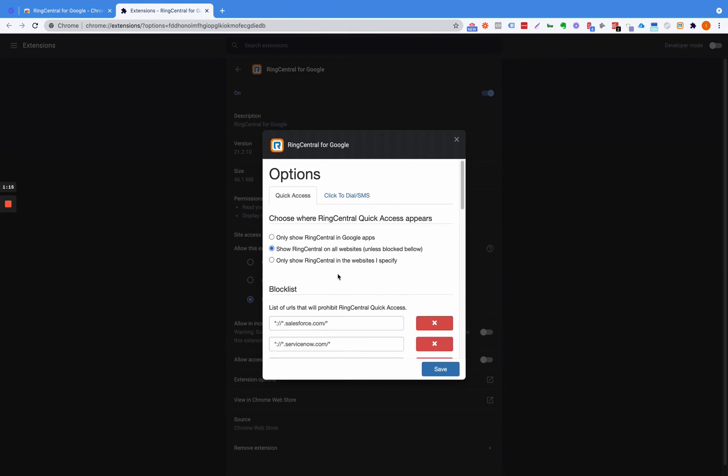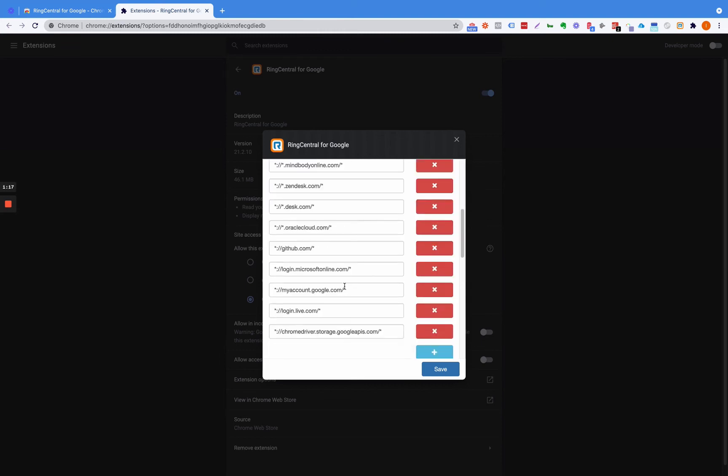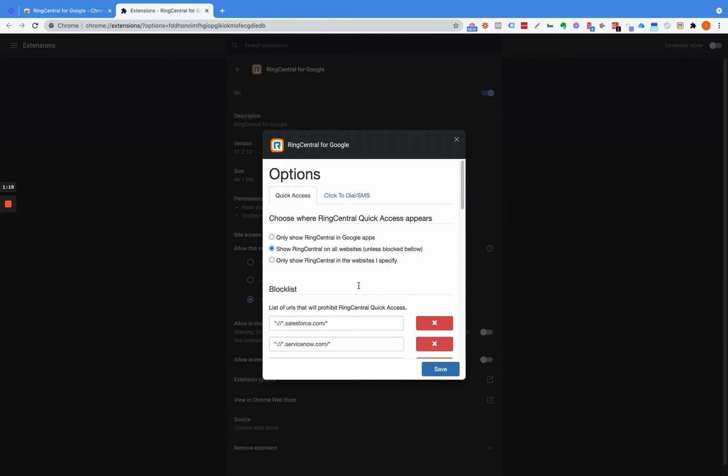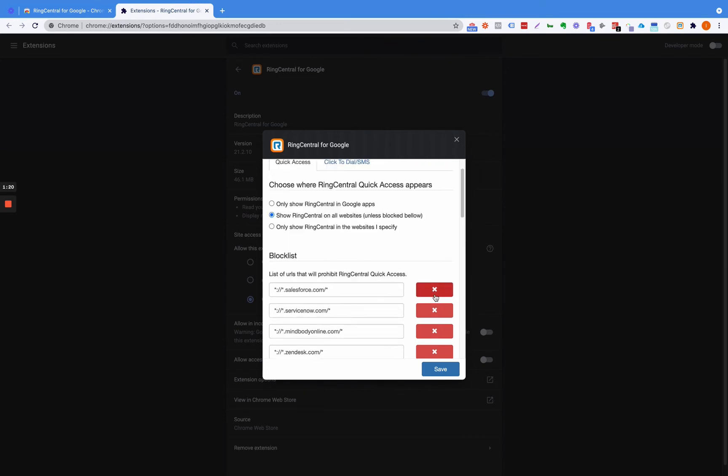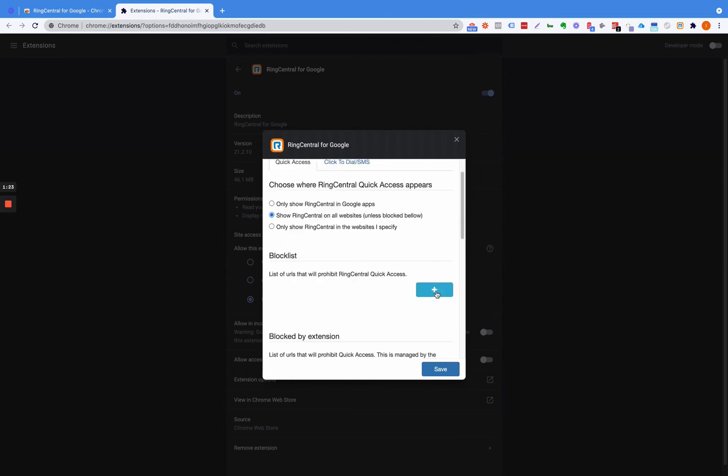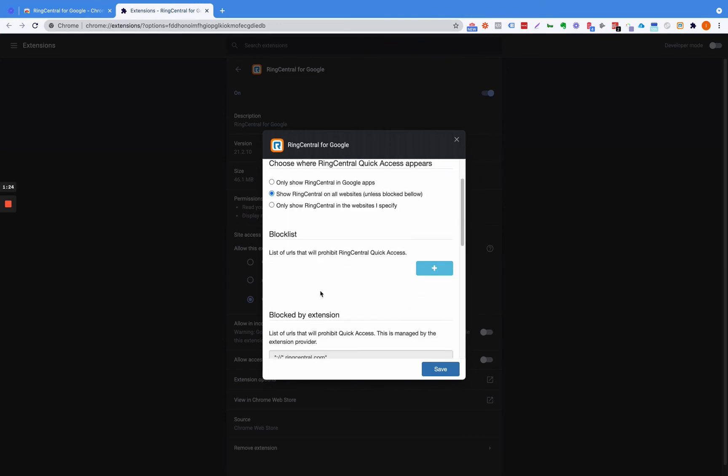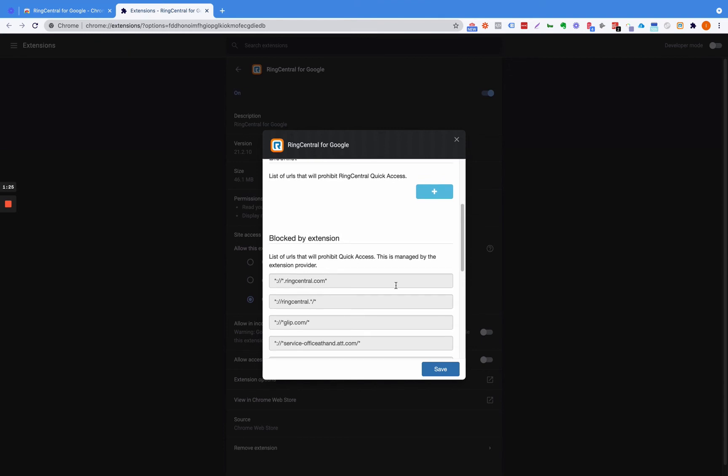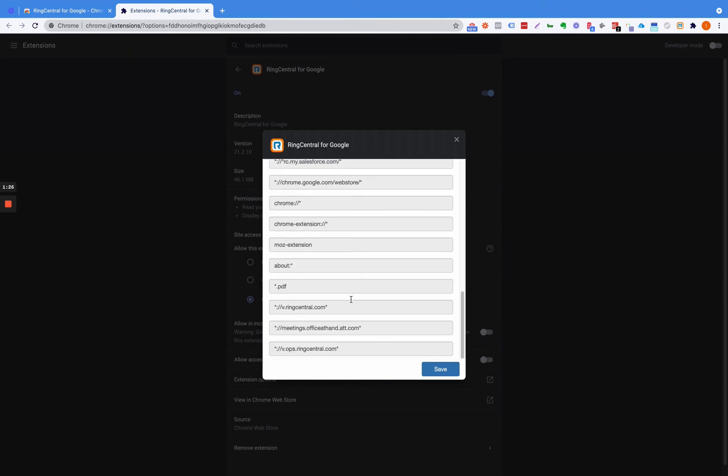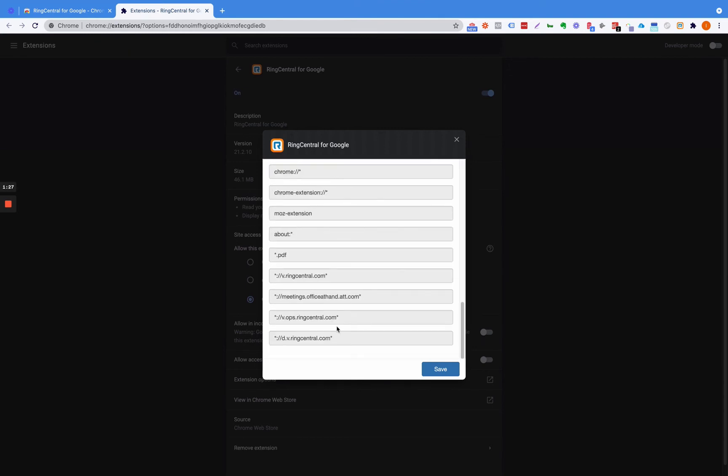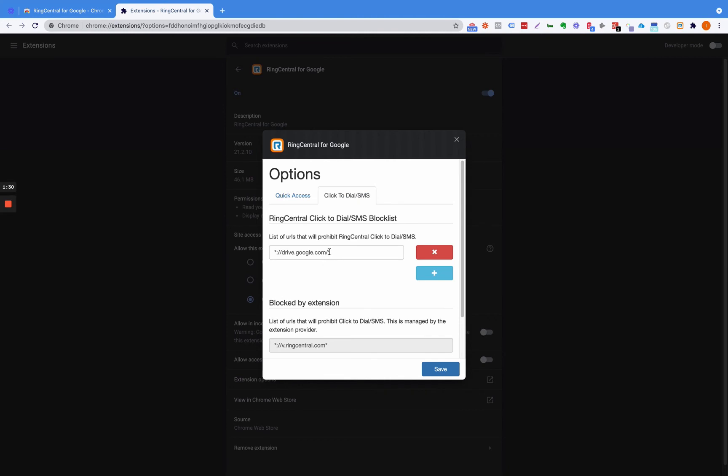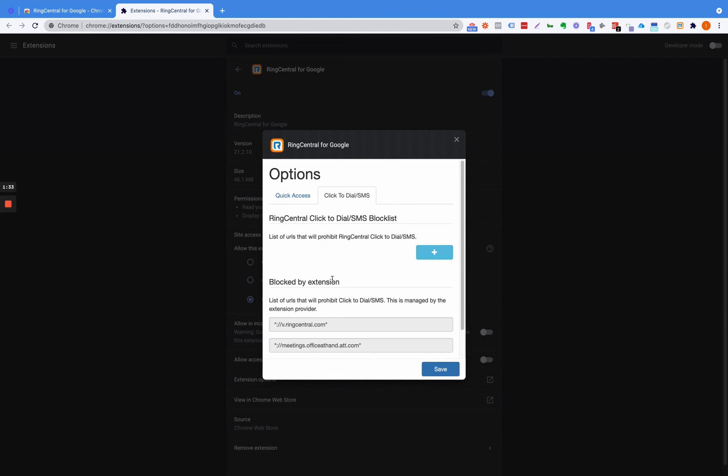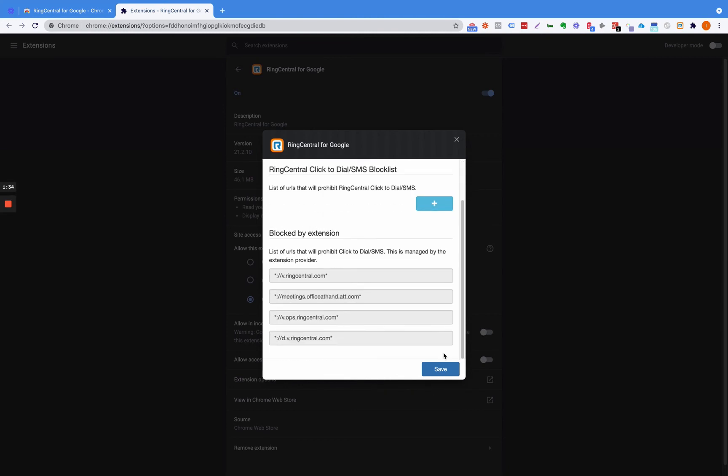Then for the block list, I don't suggest blocking any of these. There are some that are blocked by the extension. Then you have Click to Dial SMS, so unblock that and click Save.